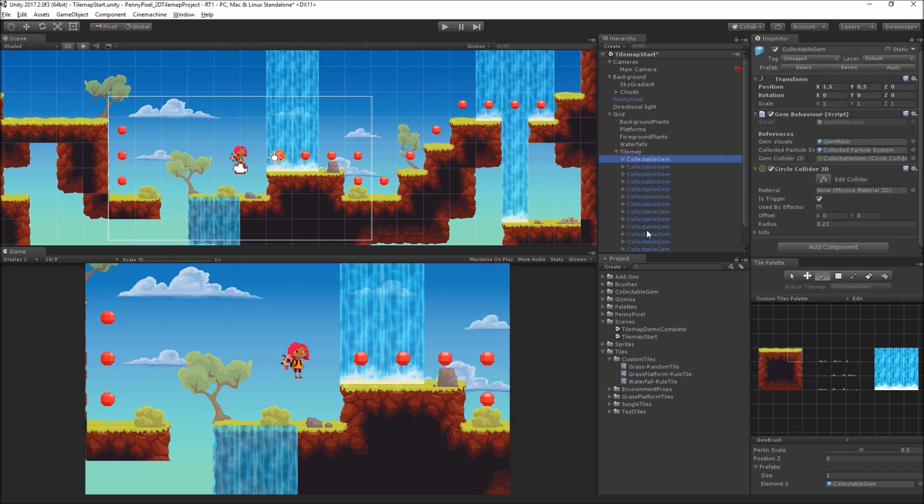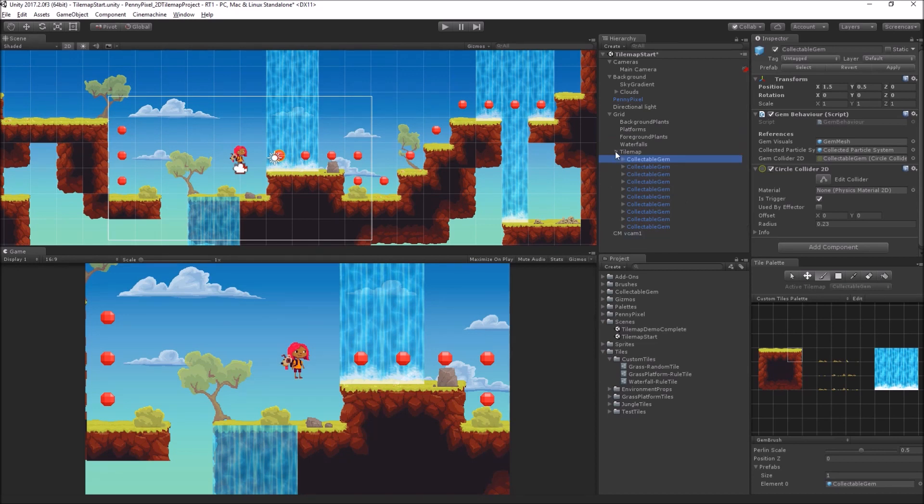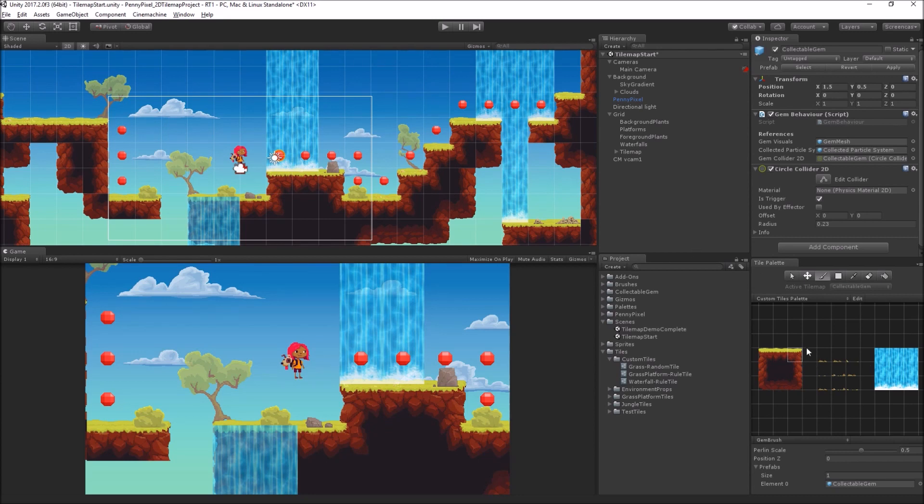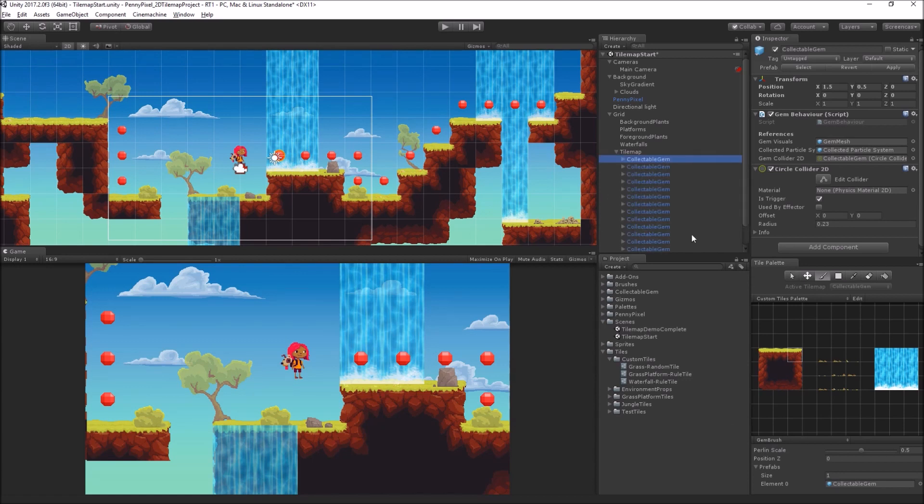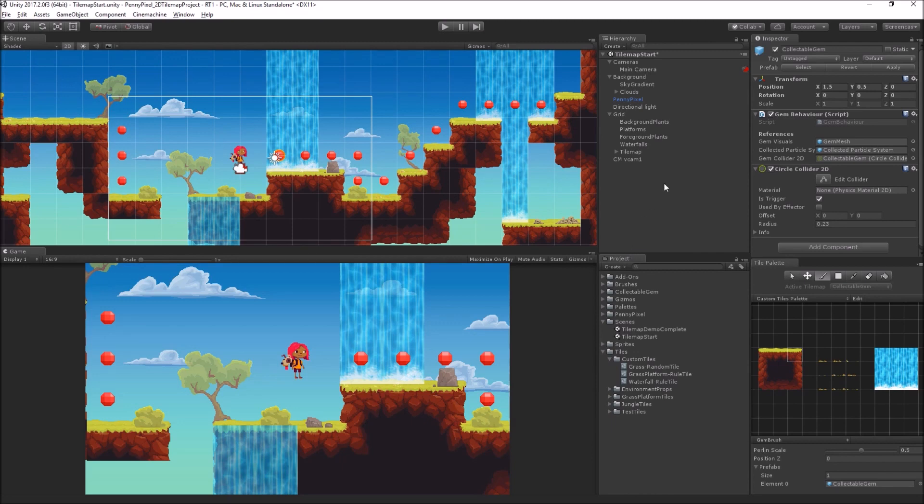They're child objects of the tile map, but we're basically just using the one-shot behavior of the gem brush to spawn these objects into the scene. Now they're just regular Unity game objects, and we're basically using the brush and the grid to align and place them.